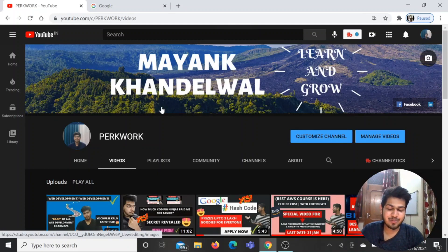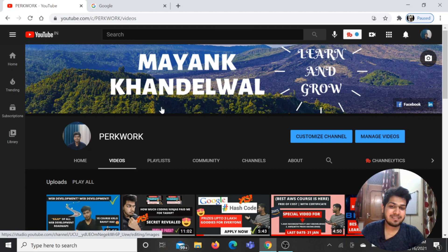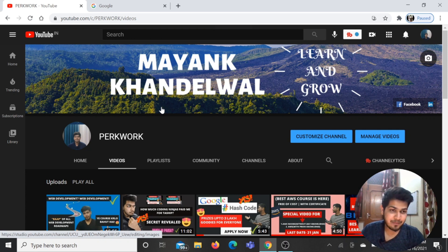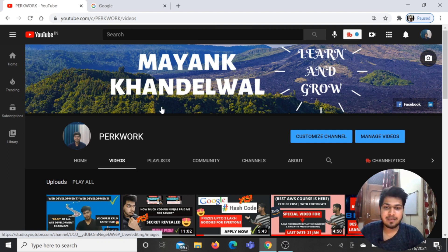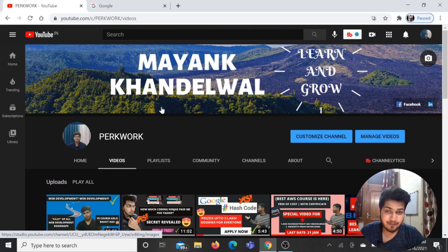Hi guys, welcome back to another video and welcome back to my channel. So guys, I have not been able to make videos for a lot of weeks or days, but I will make sure that I will upload videos regularly now.